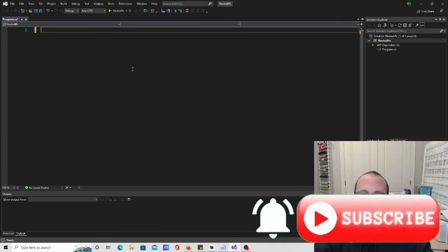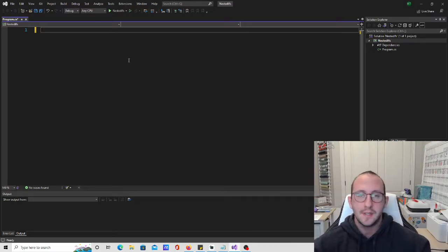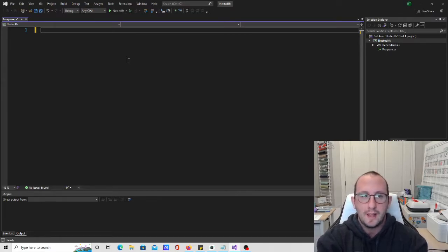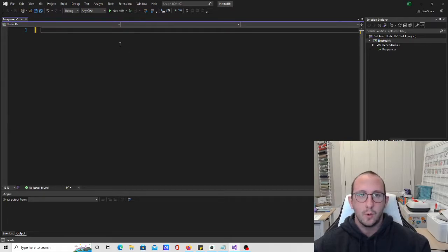Hi, and welcome to the 10th video in our C# for beginners tutorial series. In the last video, we had our first look at if statements. In this video, we're going to be taking a look at if statements one last time, but we're going to cover nested if statements and also slightly more advanced if statements.